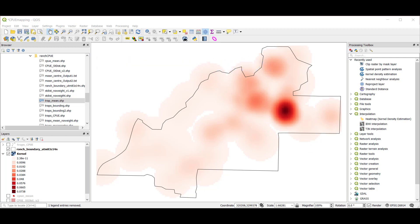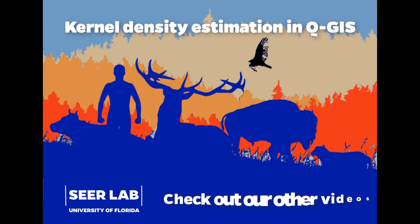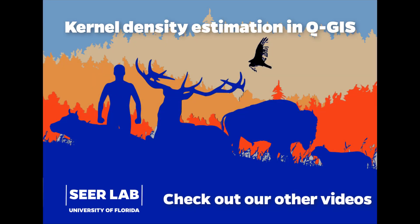In future videos, we'll talk about how to move from measuring concentration, which we've done here, to actually measuring statistically significant clustering using a series of local clustering techniques. Good luck with your kernel density estimation. Thank you so much for spending this time and bandwidth.